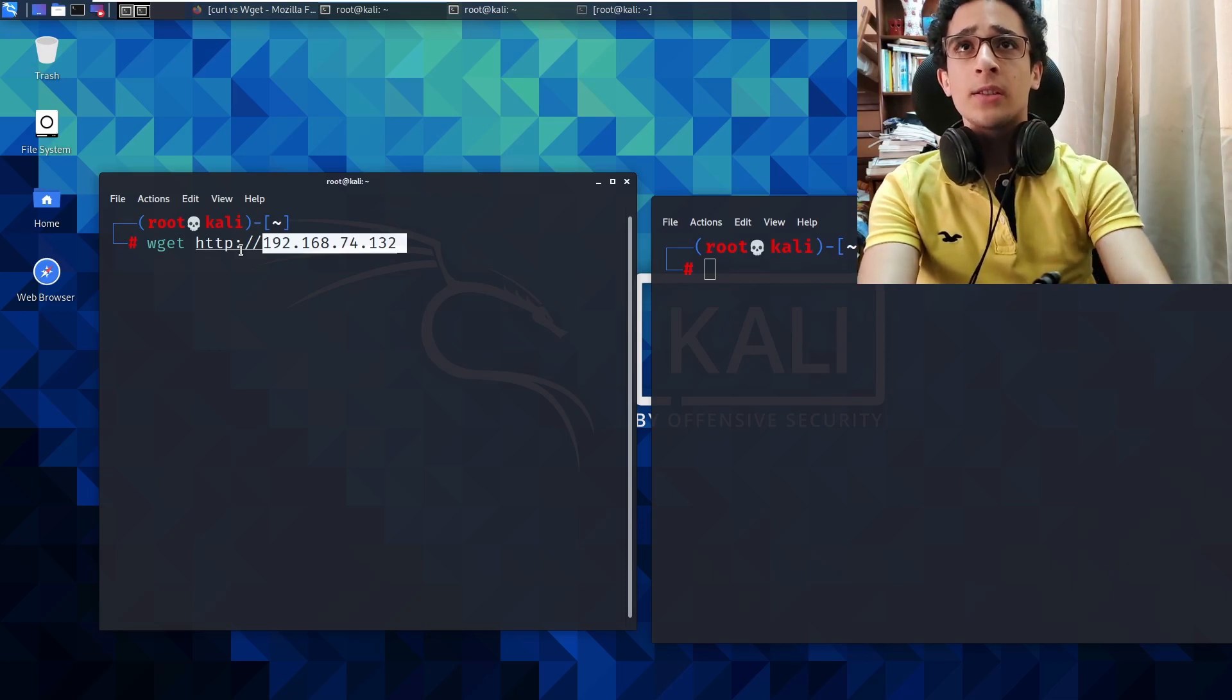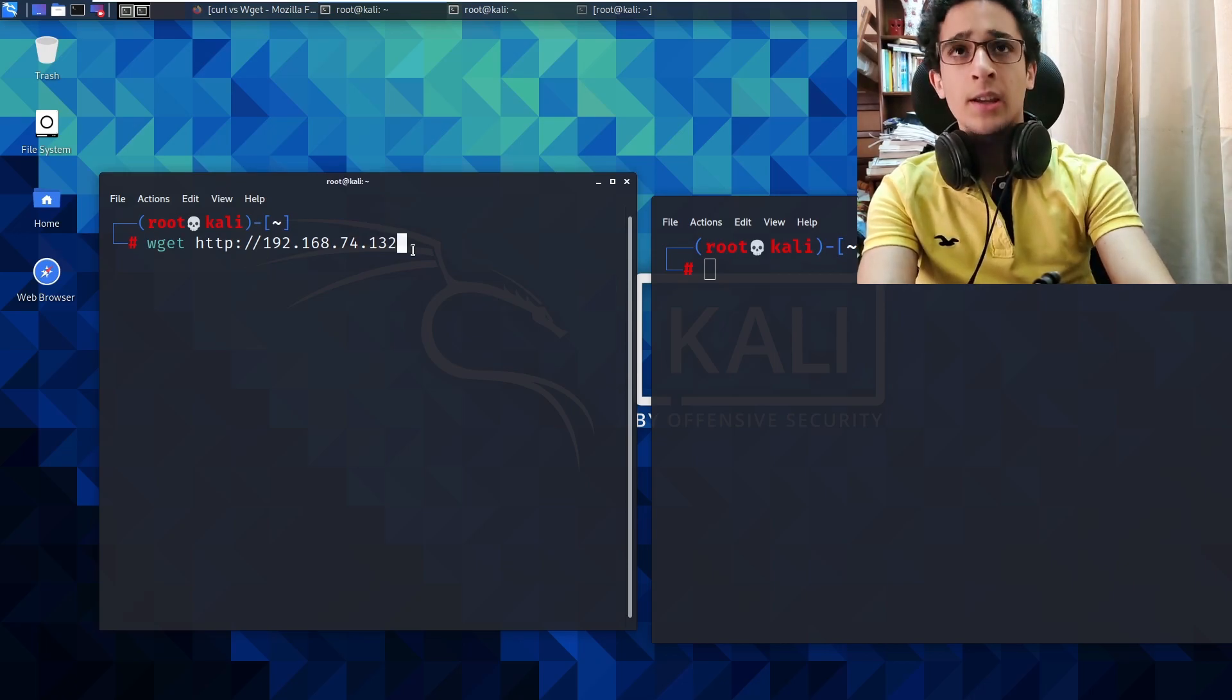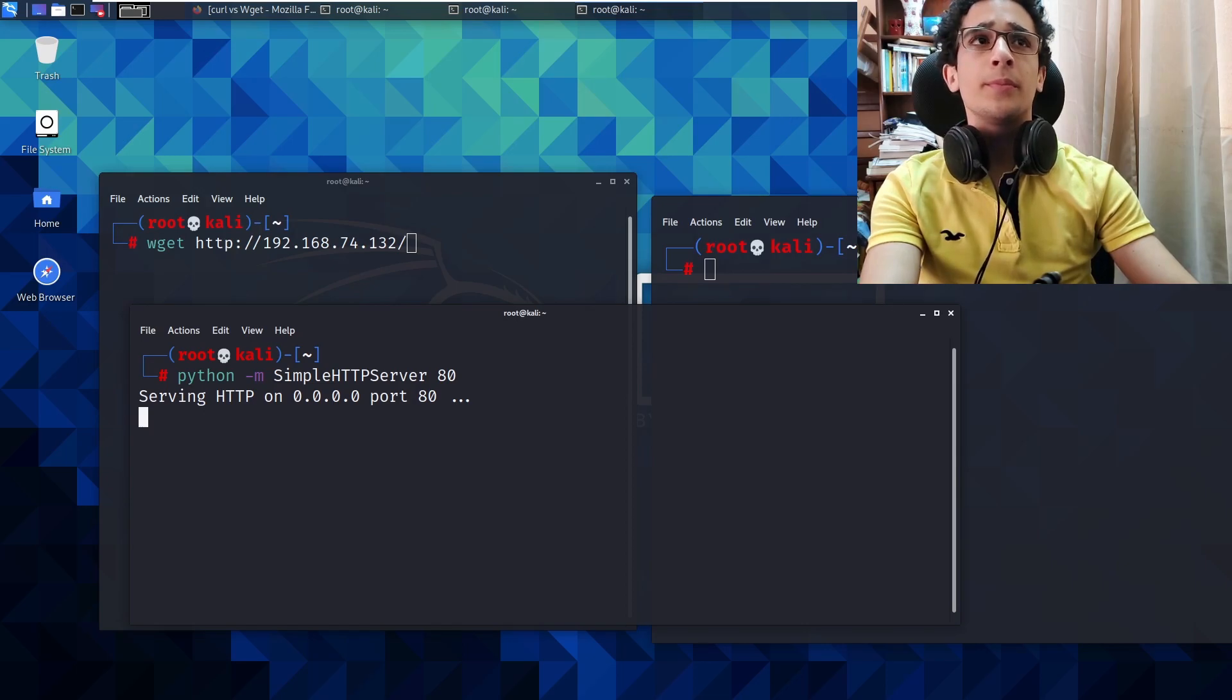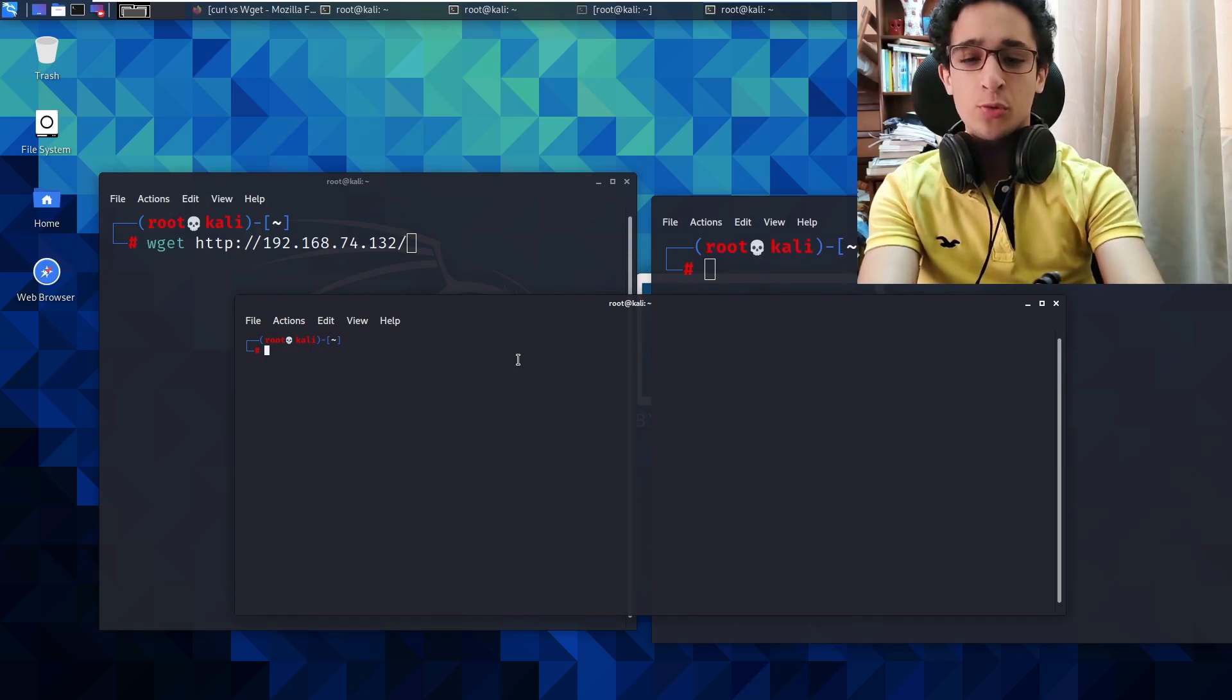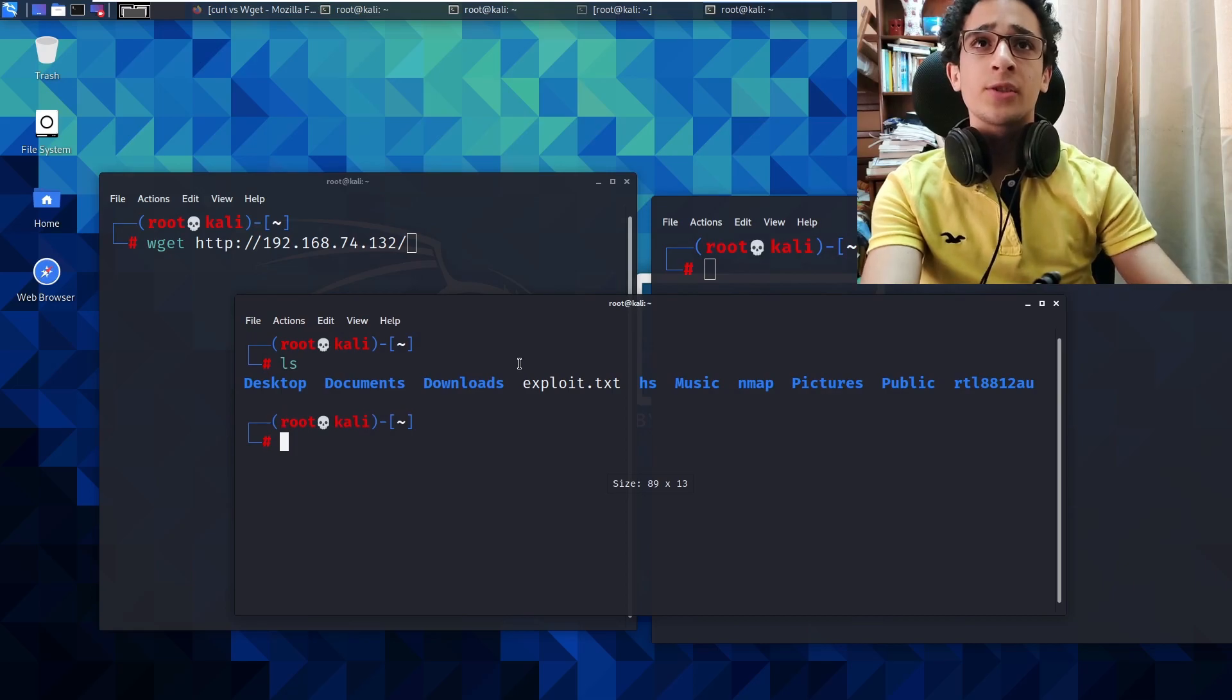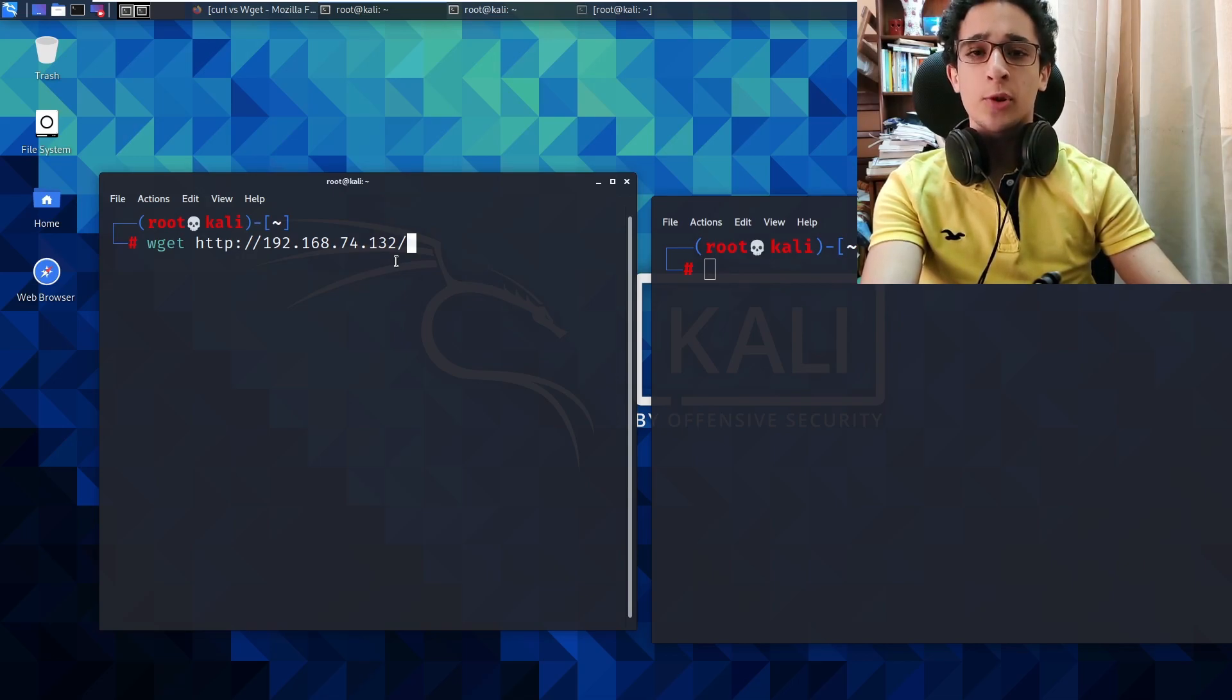We're gonna copy that and we're gonna say here wget, then the IP, and then we'll place a forward slash. We really want to get a file here called exploit.txt, which if we LS on the desktop we will find it. So we want to get this file, like the last video we're trying to get exploit.txt.